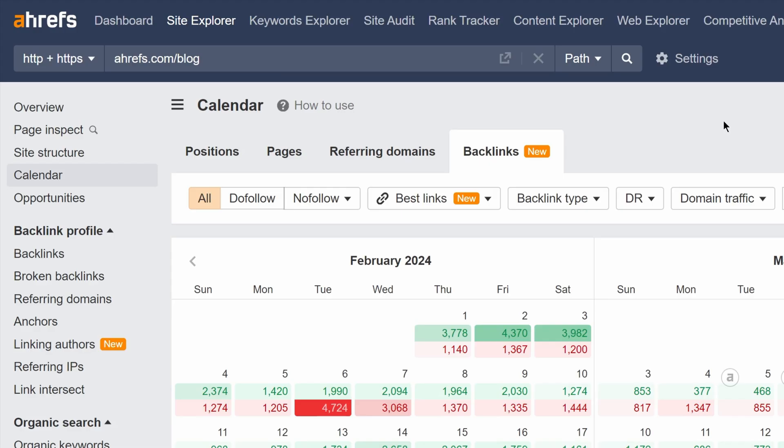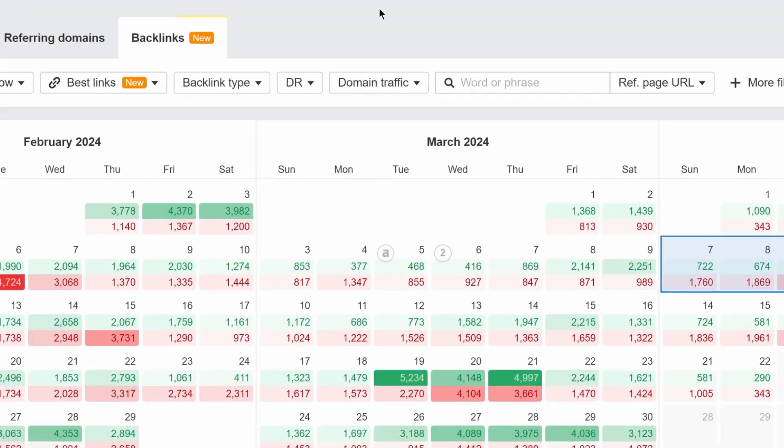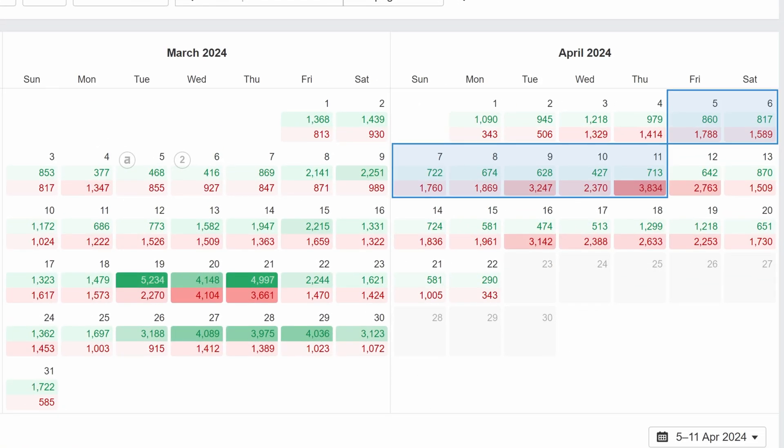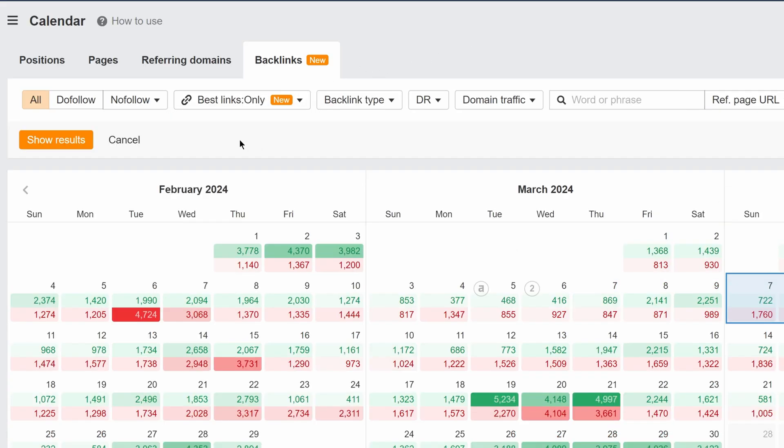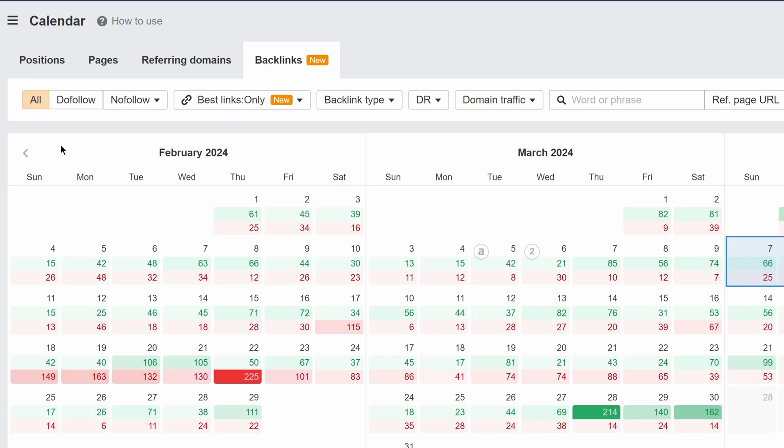We've released the Backlinks Calendar Report. It shows you all the day-to-day changes for new and lost backlinks. Now, because new pages are created and die every second of the day, you can use the Best Links filter to focus on links that are important for your site.